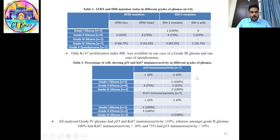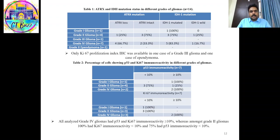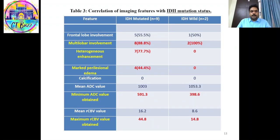Among the IHC markers — ATRX, IDH1, p53, and Ki-67 — the key take-home message is that in all grade 4 gliomas, Ki-67 immunoreactivity was more than 10%, while in all grade 2 gliomas it was less than 10%. Multi-lobar involvement was found in all cases of IDH wild-type, whereas it was found in only 88.8% of IDH-mutated cases.